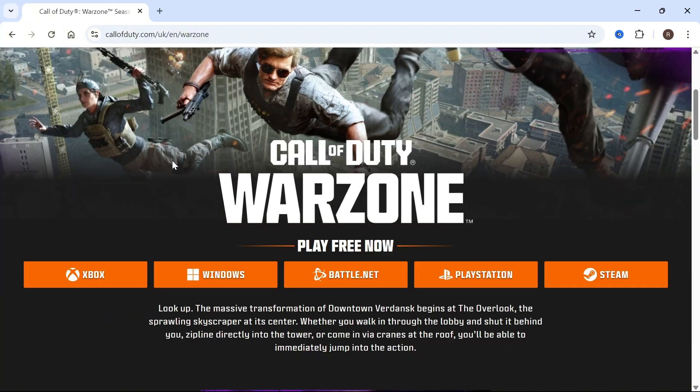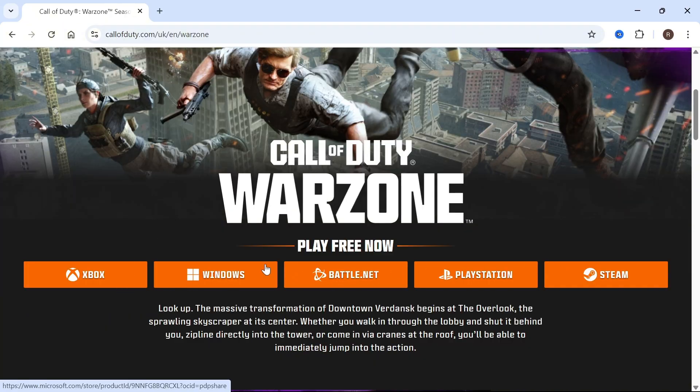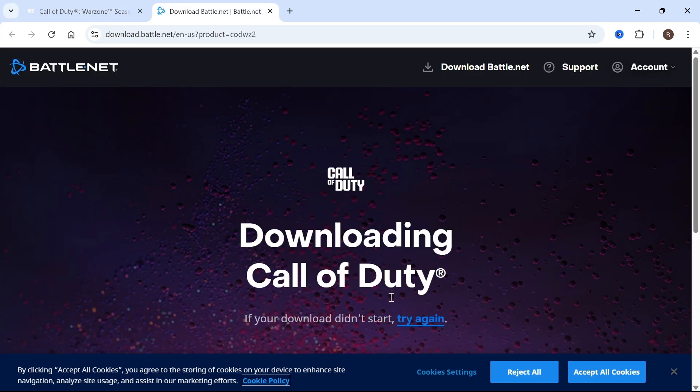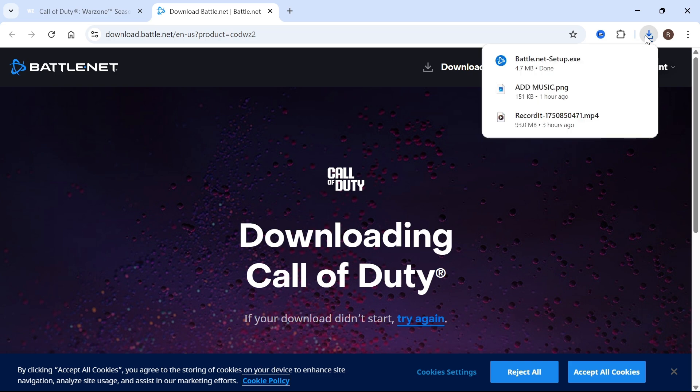We can then scroll down once again and you'll have all of these different options to go and begin downloading the game. Now we're going to click on battle.net and you'll need to wait a couple of seconds while this downloads to your computer.